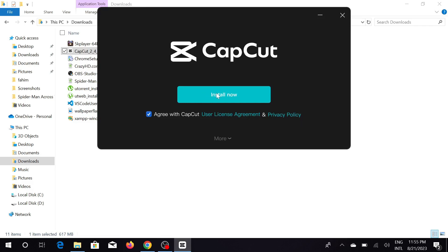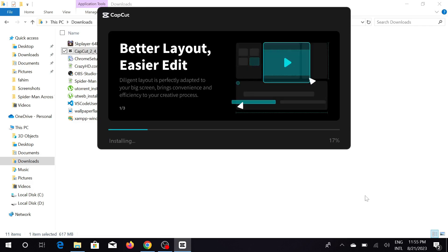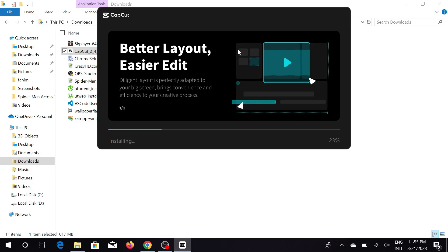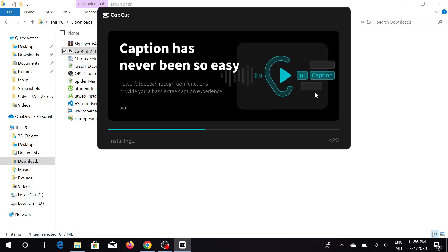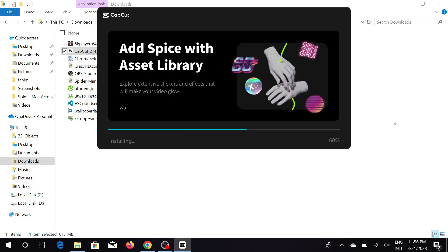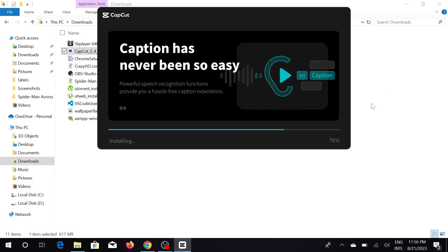Just click install now and it will start installing on your PC. It will take a few minutes to install because they are processing all the files. You just have to wait a little bit.